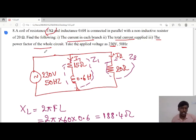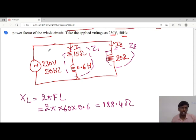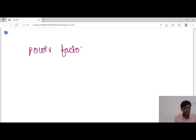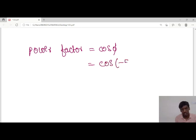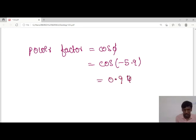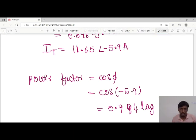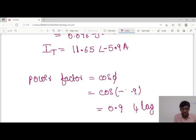Next, he asked to calculate the power factor of the whole circuit. Power factor equals cos(φ). The phase angle is −5.9°, so power factor = cos(−5.9°) = 0.994 lagging. This is the power factor for this circuit.